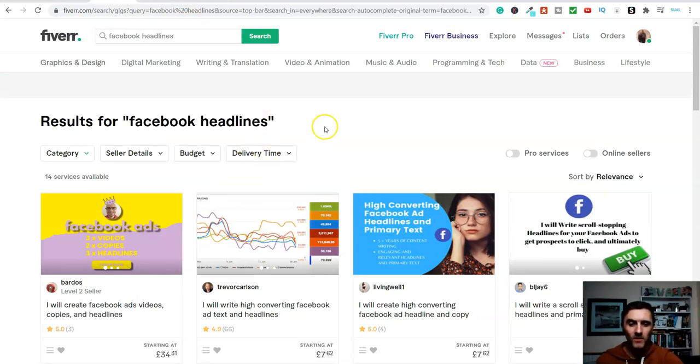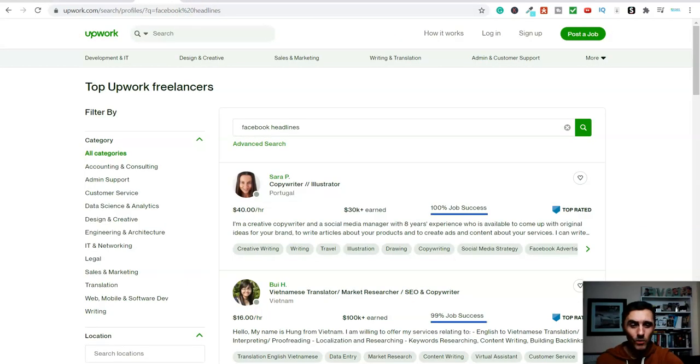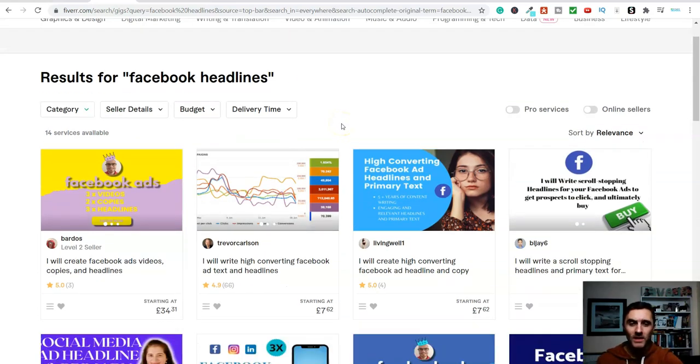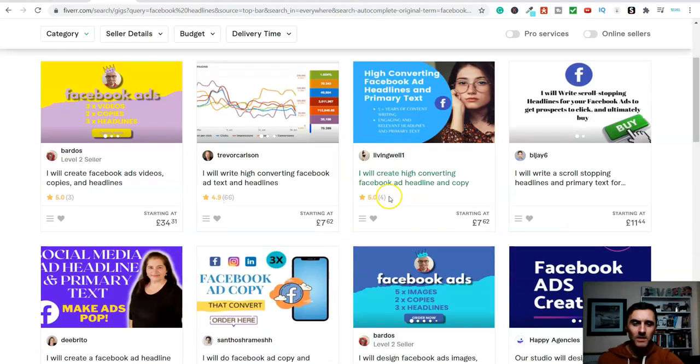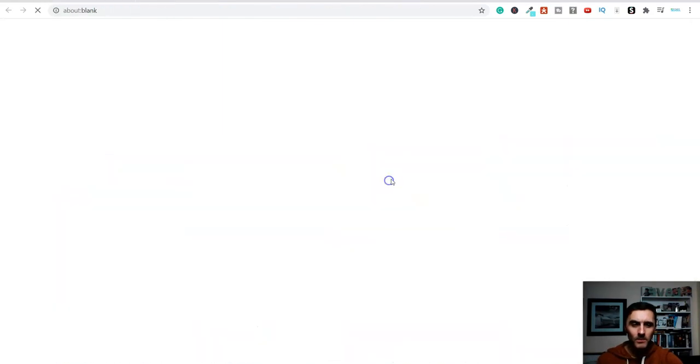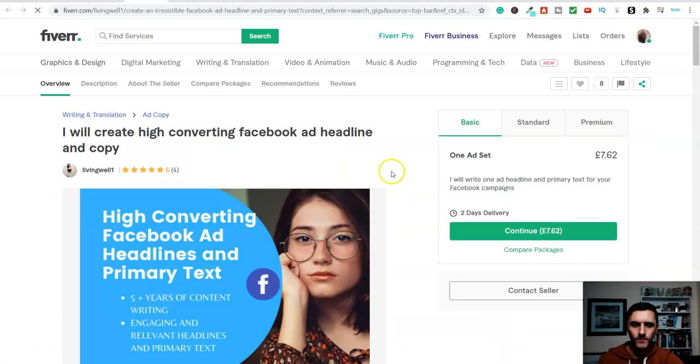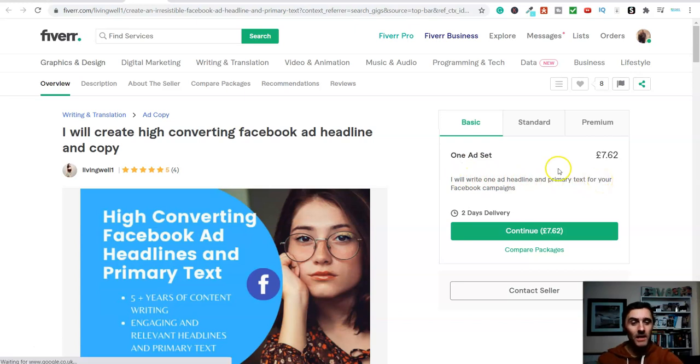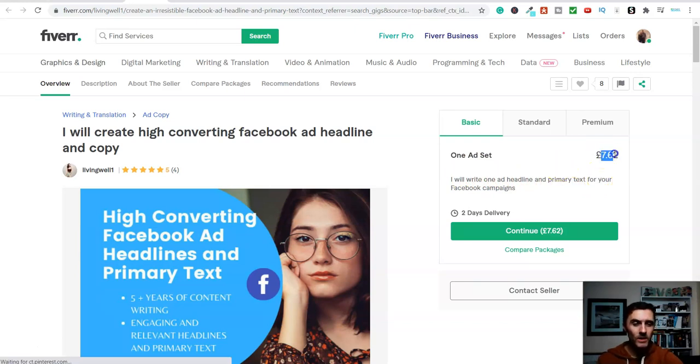This is just one platform where you can go ahead and offer Facebook headlines. Another platform is this one over here, and it's called Fiverr. Now, the rate of pay over here is a lot less than what you can get on Upwork, but ultimately, it is another platform whereby you can offer these services. So if I click on this person here, you can see, look, one ad set.